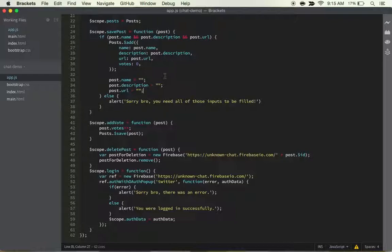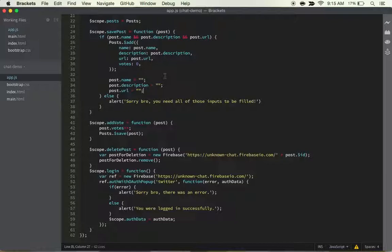that event—or not event, sorry, post. And then the other thing I'm thinking we should do is maybe start to think about it so that we can only vote once if you're logged in. And that's also another thing we should add: only posts can be created if the user is logged in.